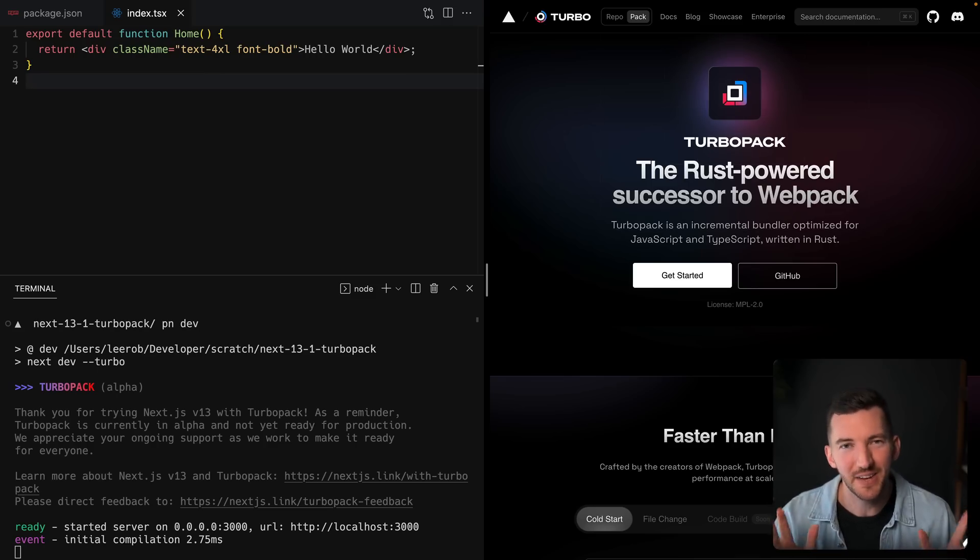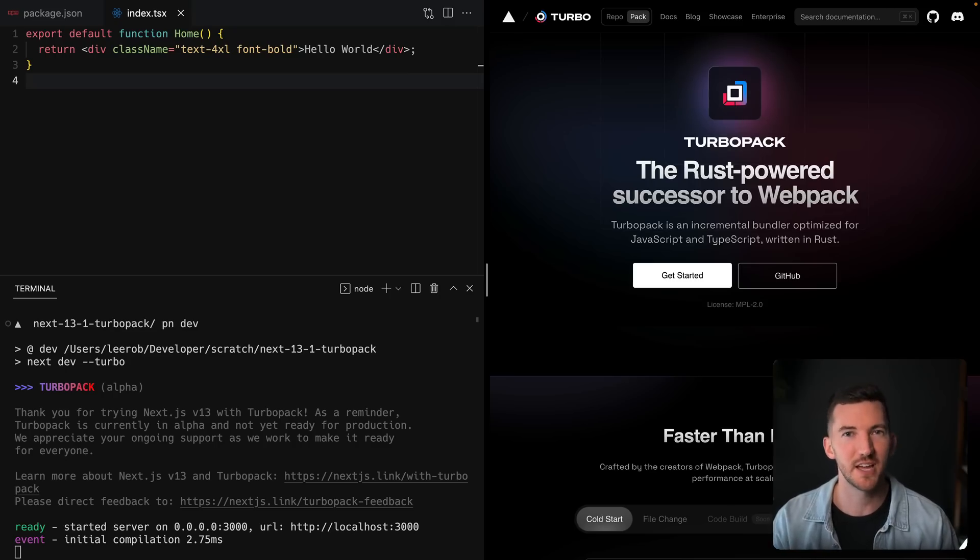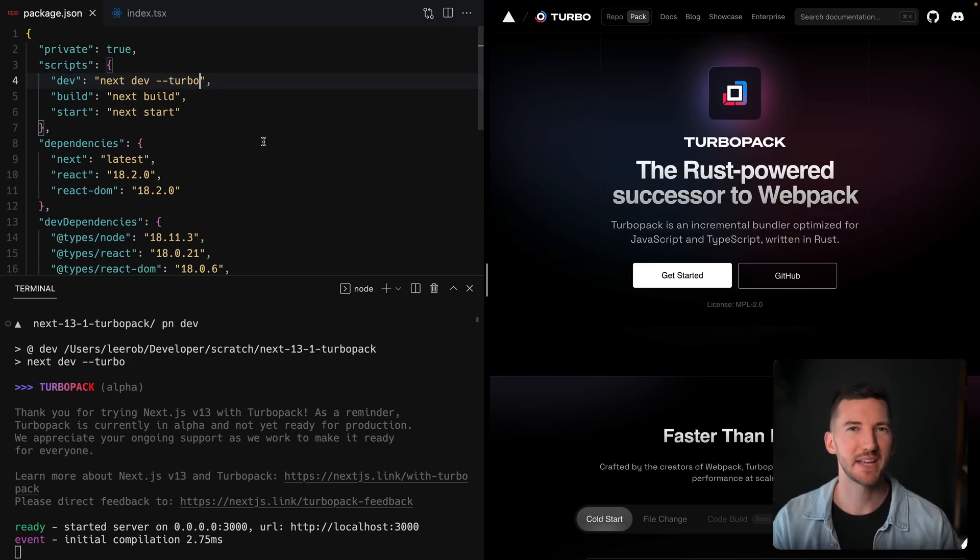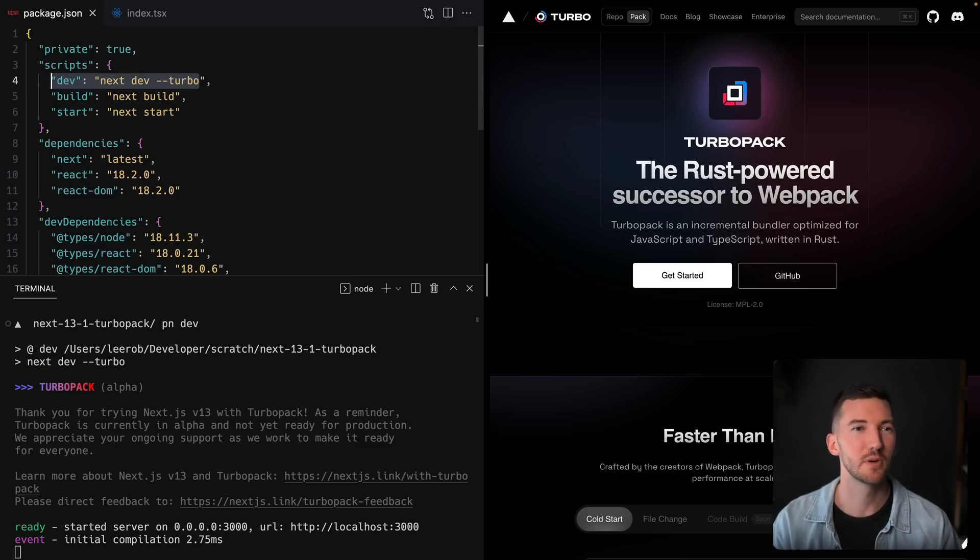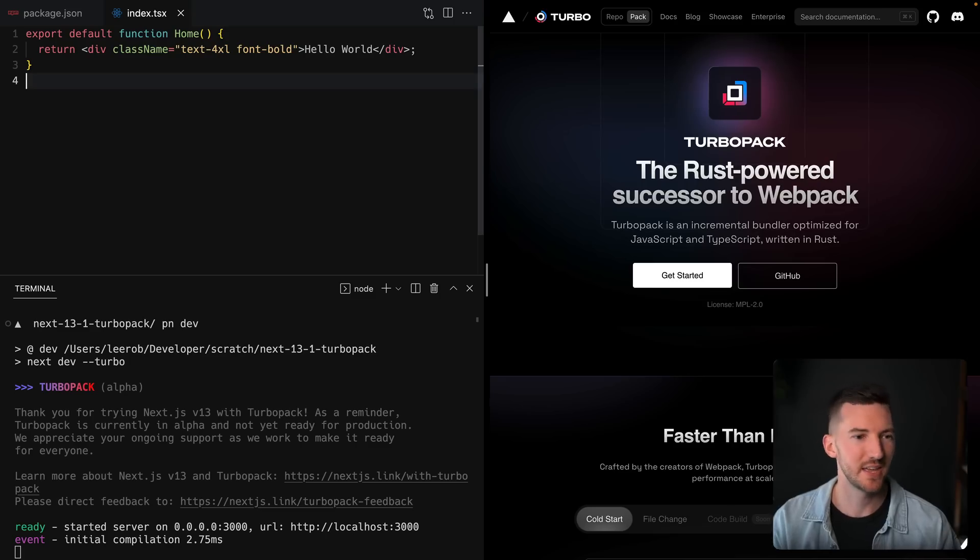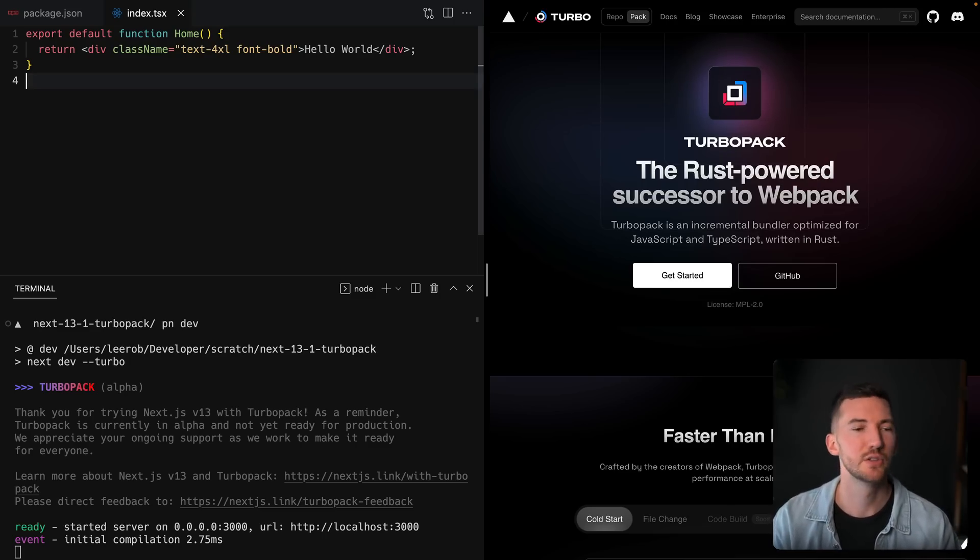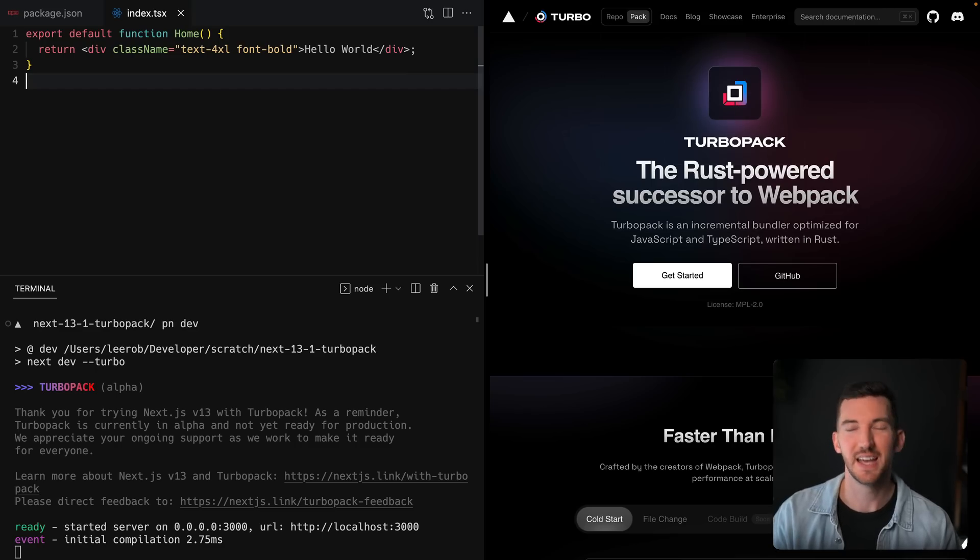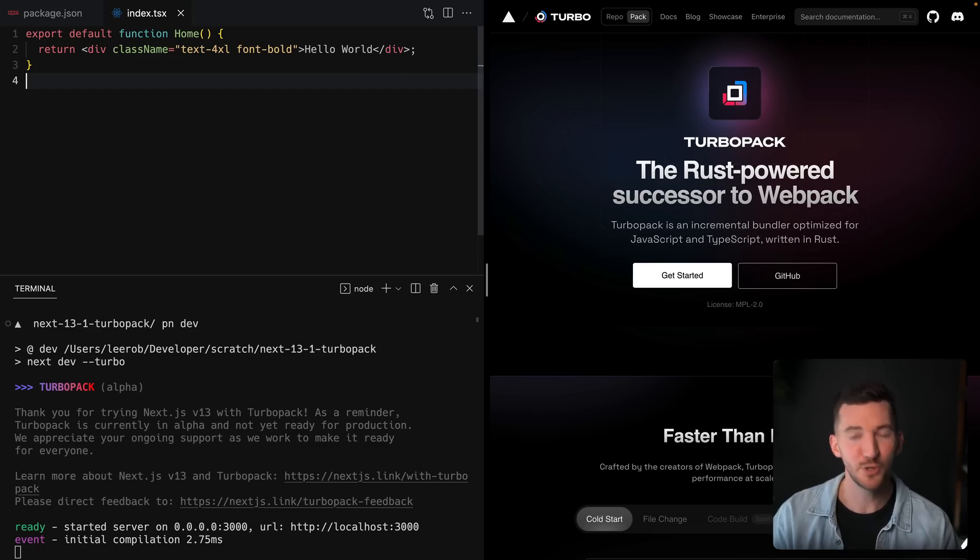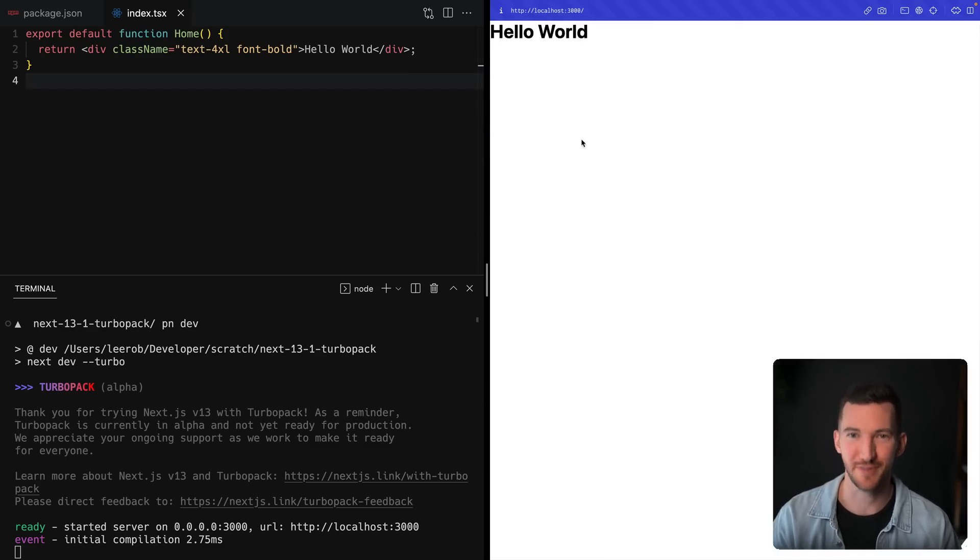Turbo Pack is still in alpha, but you can try it out today inside of Next.js by using the --turbo flag. Inside of my package.json, you'll see that I've added this turbo flag to our dev script. And then in my terminal, I ran pnpm dev to actually start up our local dev server. And you see it starts up in about 2.75 milliseconds. So that's pretty fast.